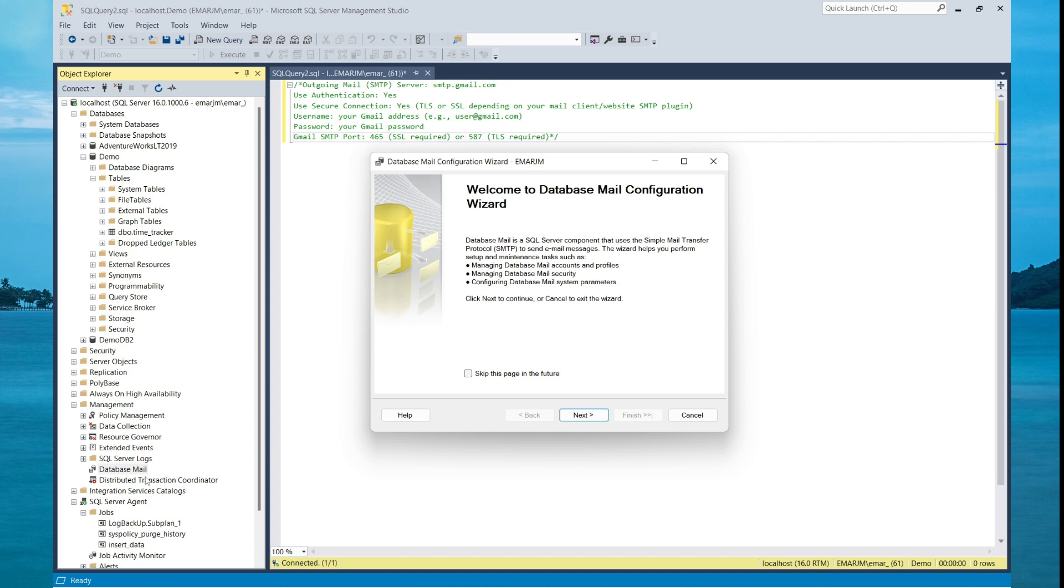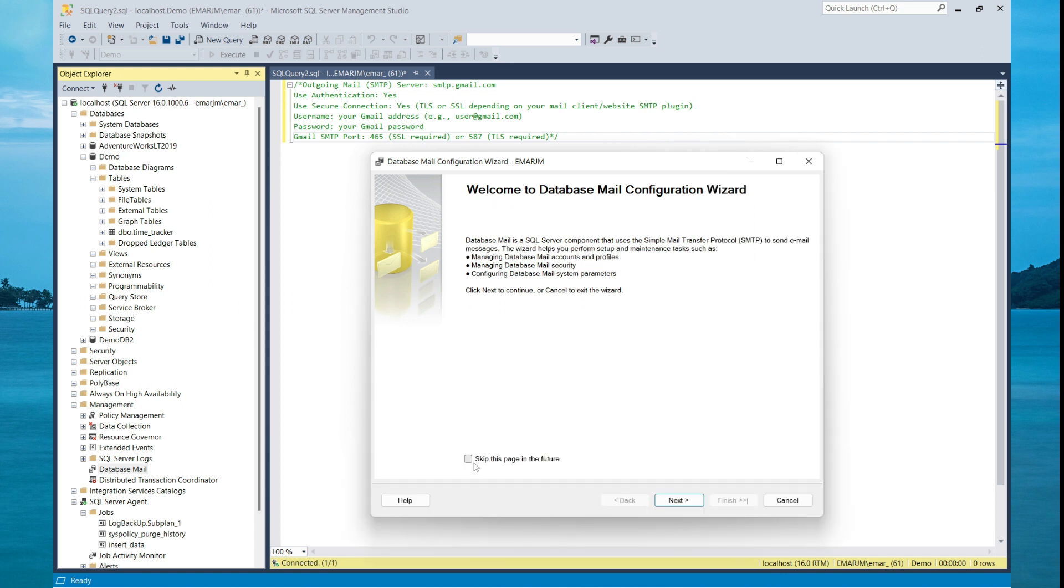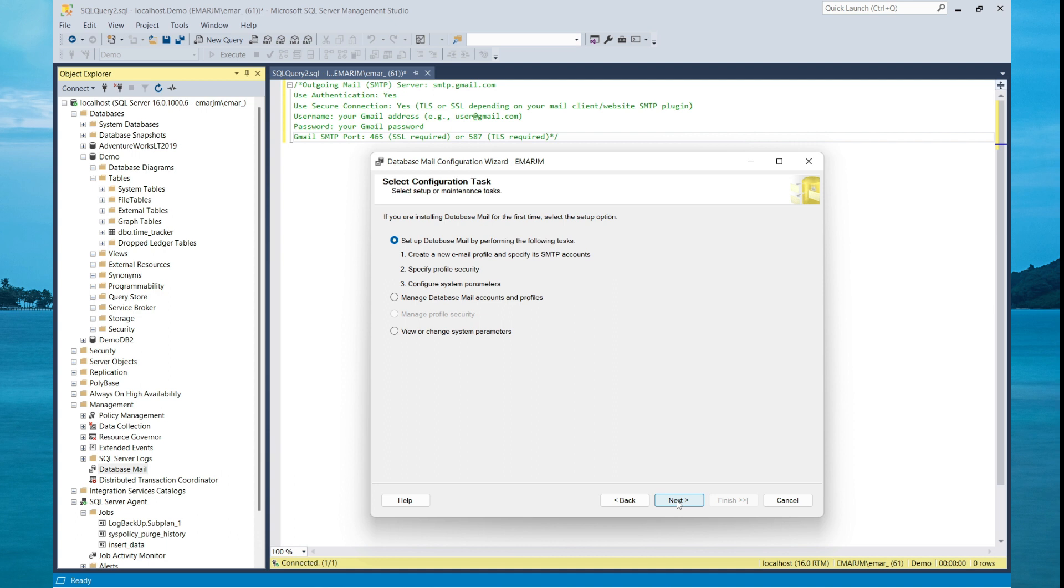Now at this point, you may get a prompt to enable your database mail. However, I had done that in advance so I didn't get the prompt. So you can choose to skip this page in the future. Then select next.